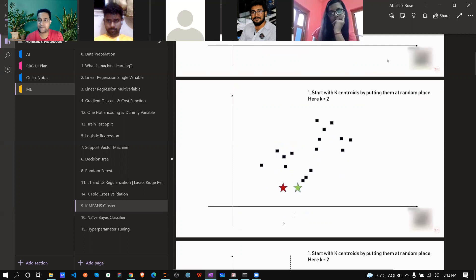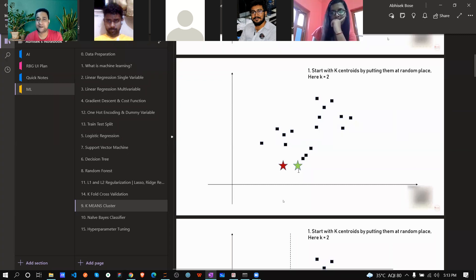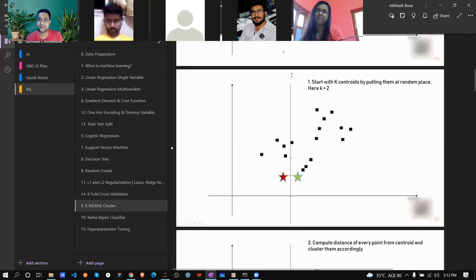Suppose you start without knowing which are red and which are green — all dots are black. K-Means clustering works by defining K as a hyperparameter. If K=2, you define two centroids and place them randomly somewhere in the middle. In the first loop, it splits from the middle — whatever is on the left side is one cluster, right side is another cluster.